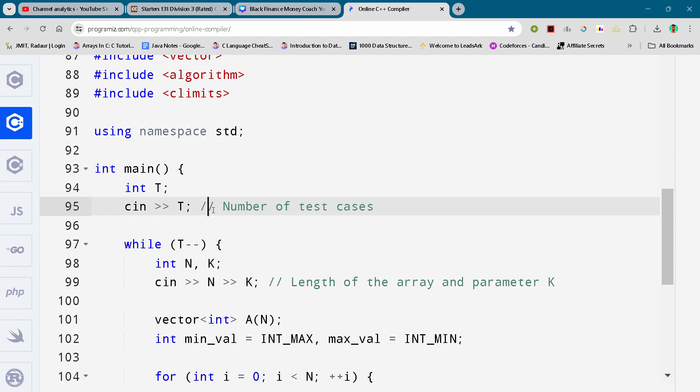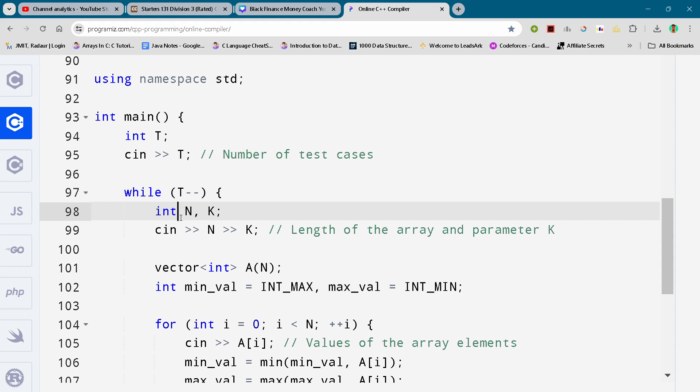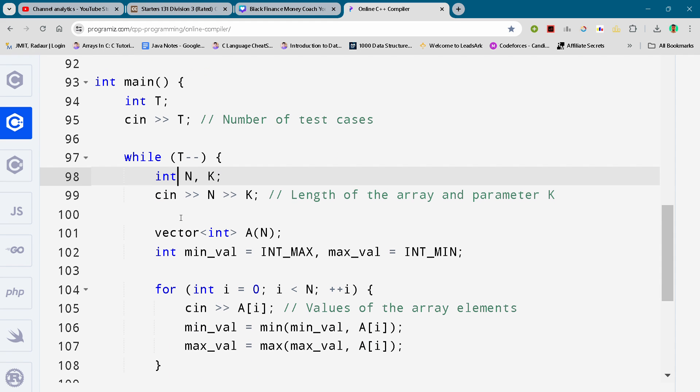So here is the complete solution of problem number C. You can check it out.